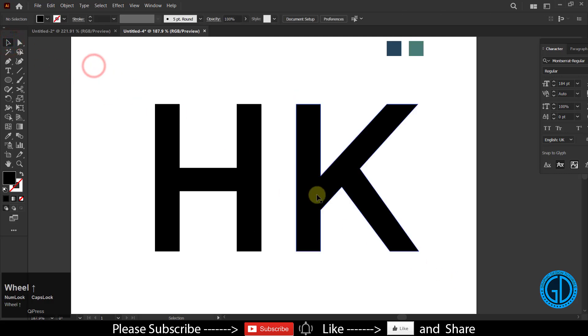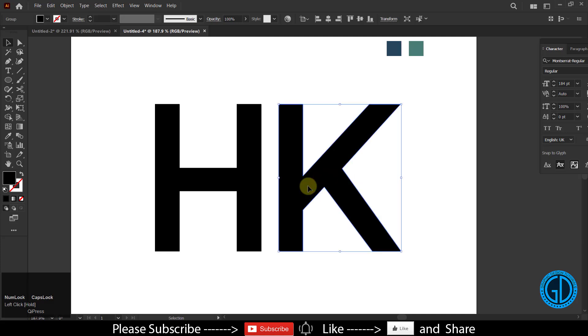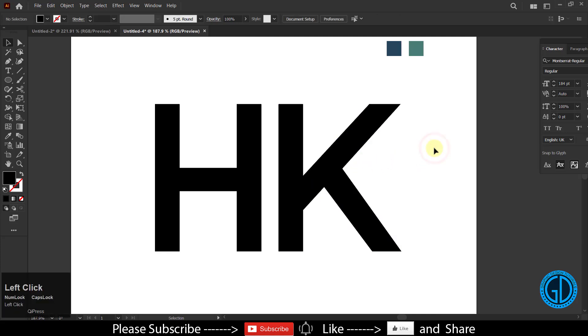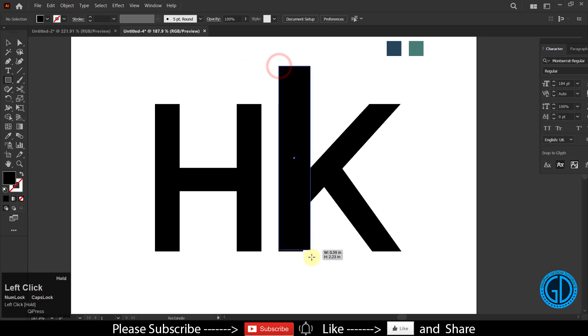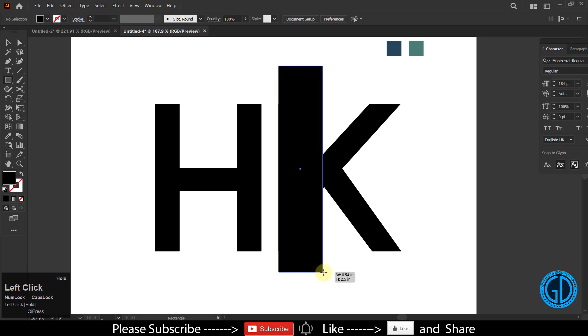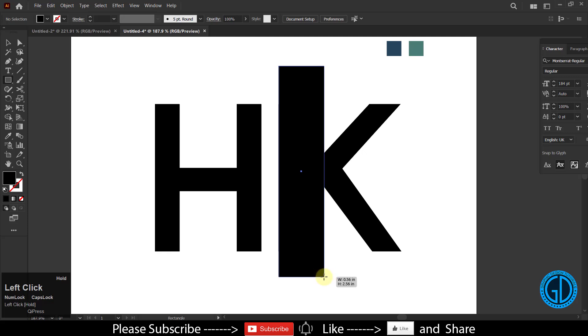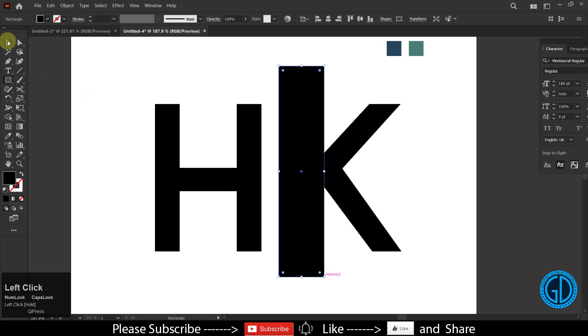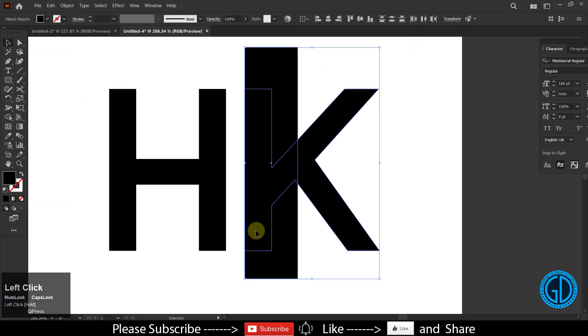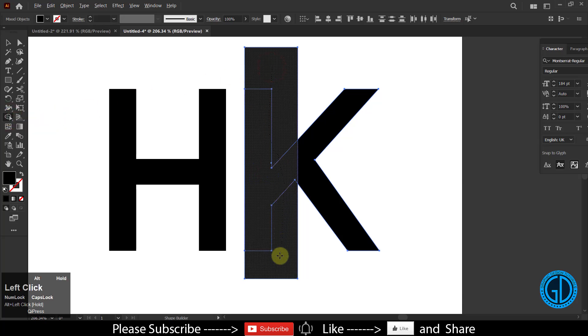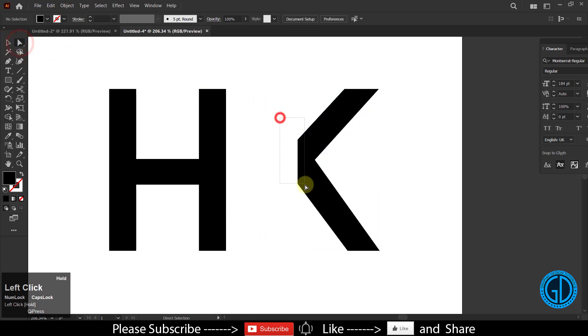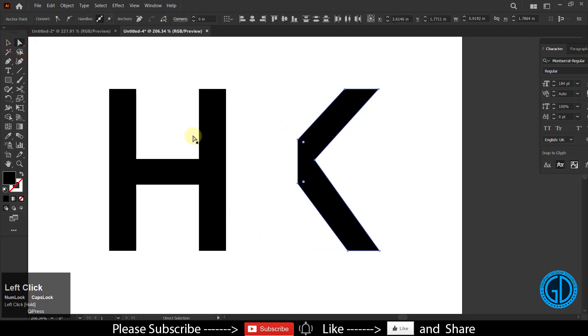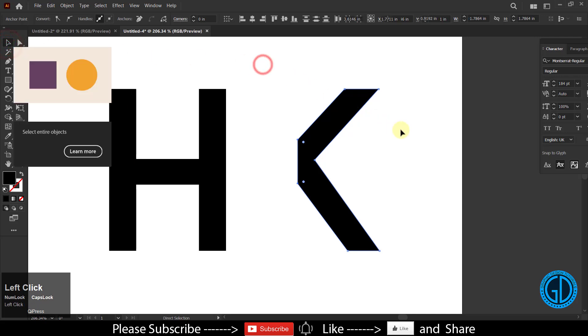Now it's time to cut out this K to combine it with H. To do so, select the rectangle tool and draw a rectangle like this so that we can cut the K shape. Now select the shape builder tool, hold the alt key, and drag to cut out the shape.